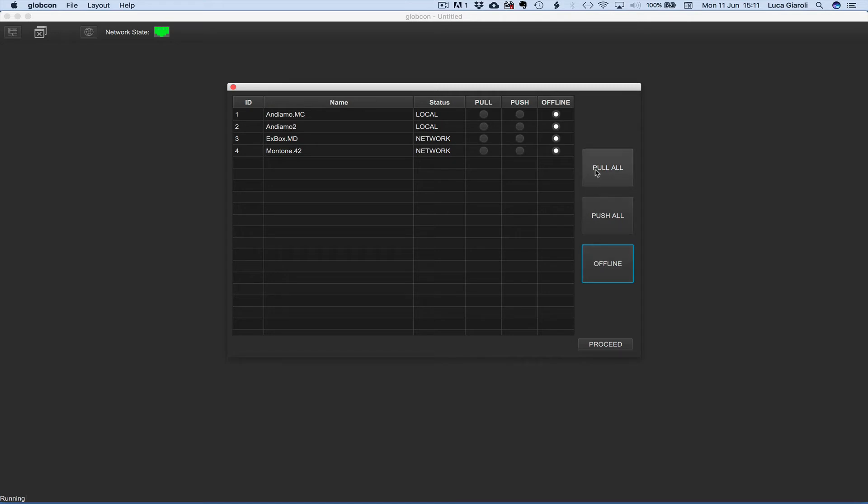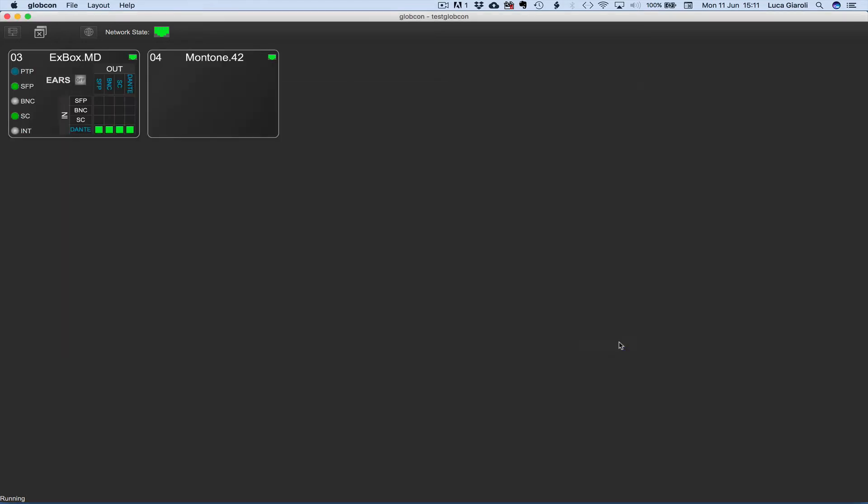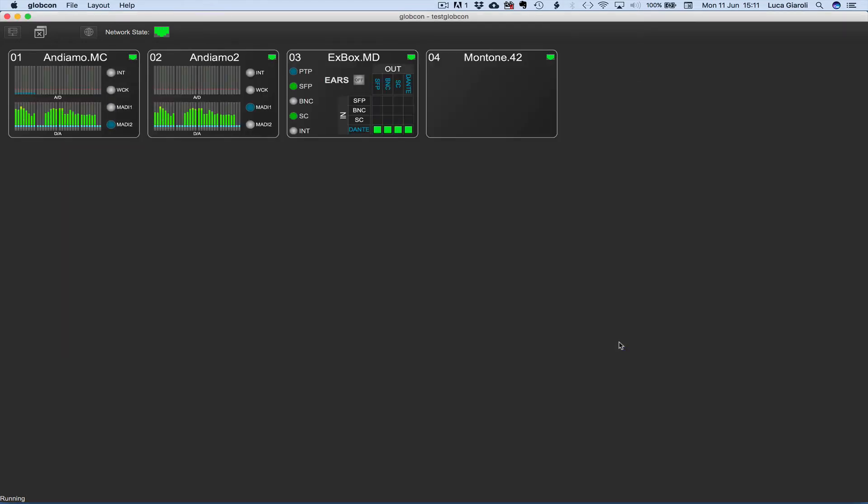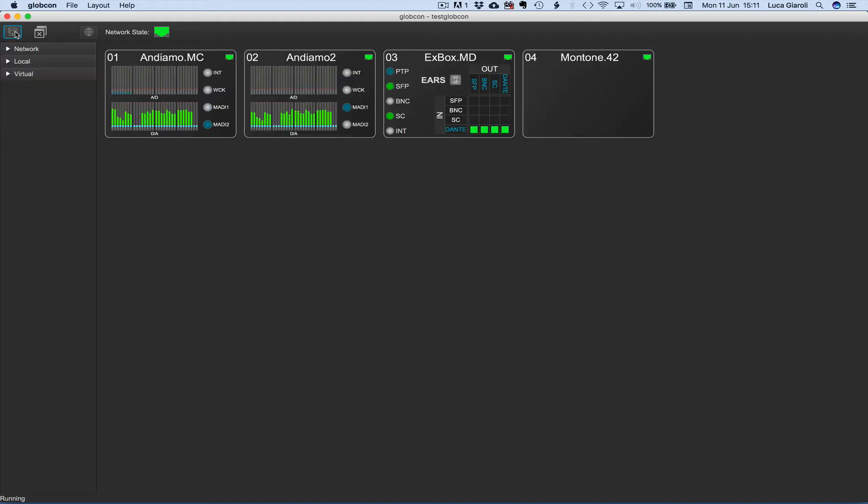Once decided our opening strategy we can click on the proceed button. In this example we have decided to pull all and therefore we have refreshed the project with the actual settings from all the devices.